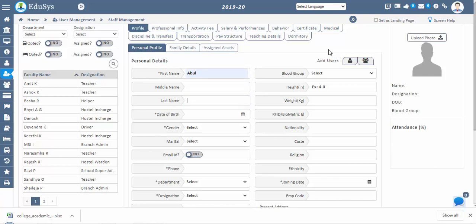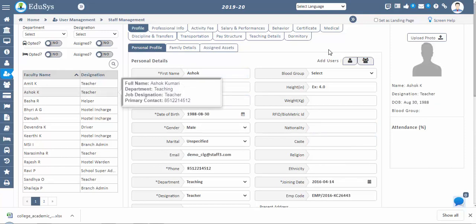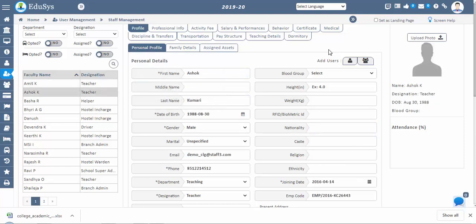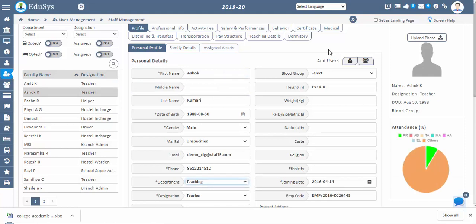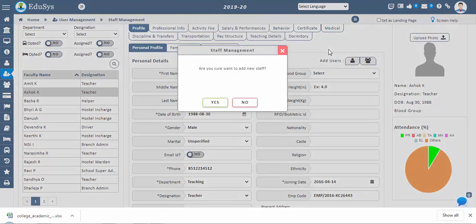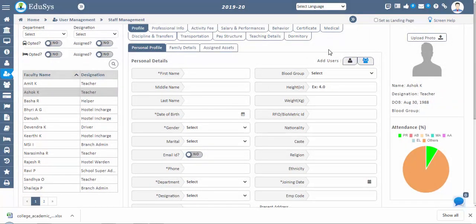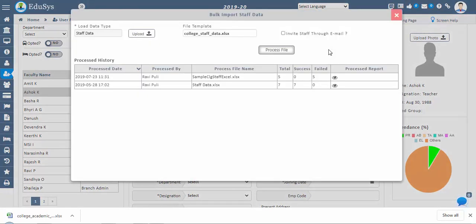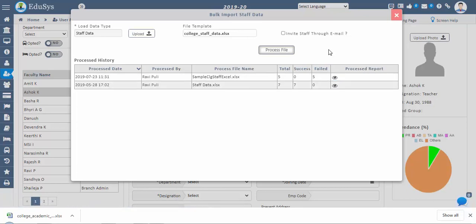It is optional to fill data other than mandatory fields. Staff can be assigned to departments based on their specifications. Management can register staff by clicking the add single user button beside add user. Use the bulk import option if there is a large number of staff. Make sure the Excel sheet is in the proper format to ensure importing without errors. You can download the load run report to check errors for the file records and make appropriate changes and reload.